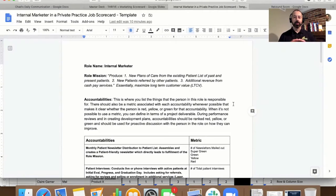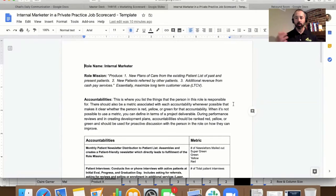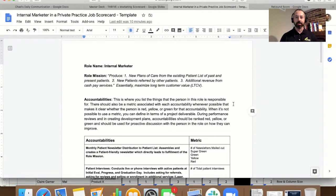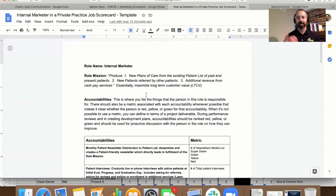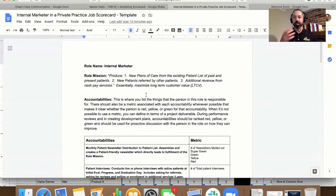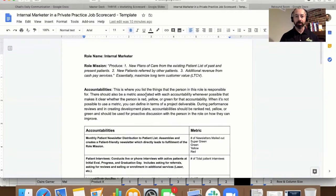So I'm just going to walk you through the scorecard here so you understand what it is, why to use it, and you get more out of it. So essentially at the top here, we have the role name. It could be, you could have physical therapist in here, PTA, tech, receptionist, billing specialist, etc. But that is going to be your role name, pretty self-explanatory.